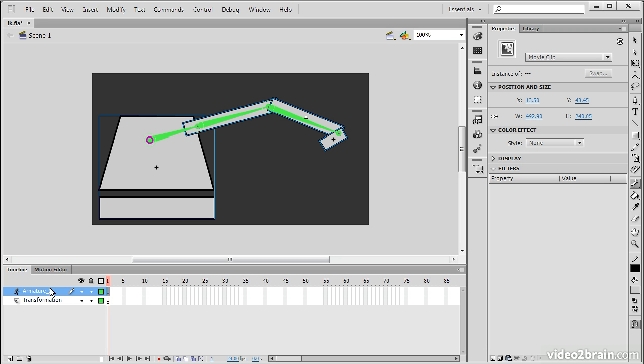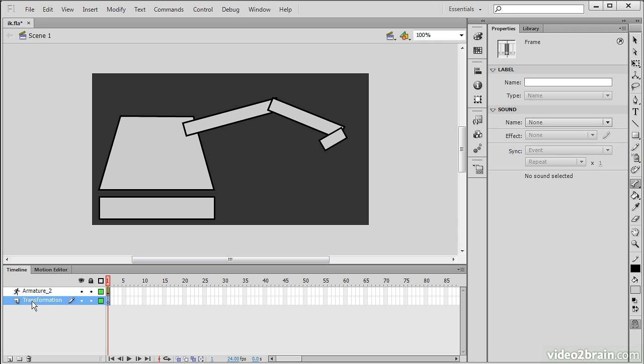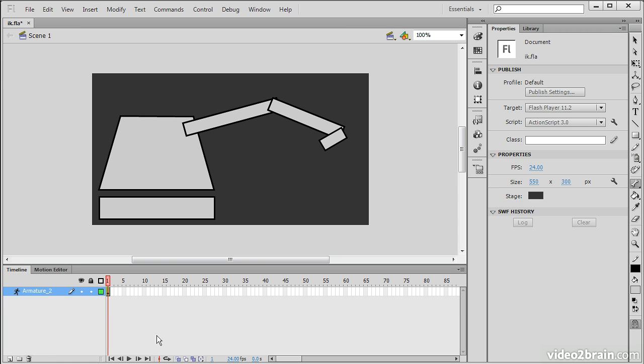And you'll notice down here that our original layer, which was called transformation, is now empty. And instead we have this armature layer. So let's delete that original layer. We don't need it anymore. And our armature layer, the icon changes to what looks like a little man running.